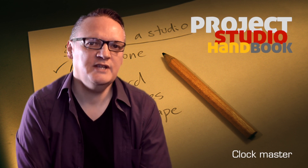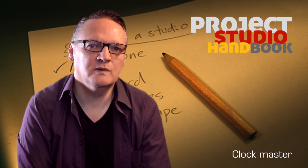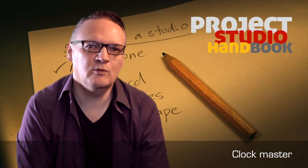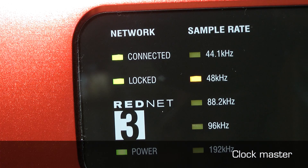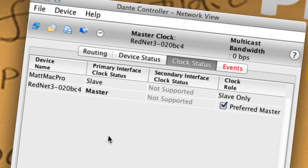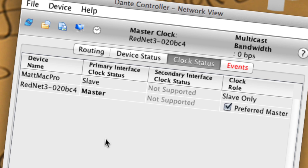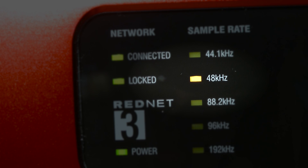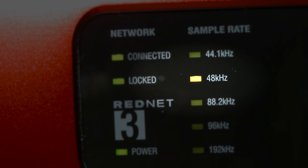It is therefore essential that all devices in a digital audio network conform to a common clock, known as the clock master. The clock master device is set to a sample rate which all other devices must follow.